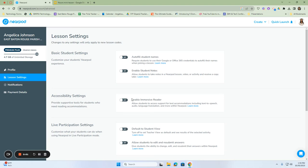Your lesson settings will change any settings that you have in your current lessons. Changing any settings will only apply to lessons with new code. For example, if I'm changing it right now, from here on out, these will be the settings for the lessons.